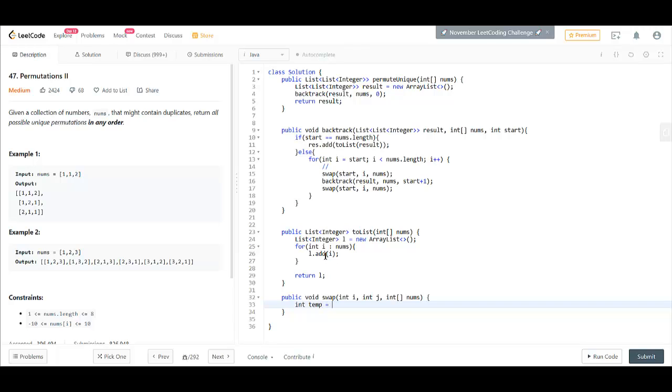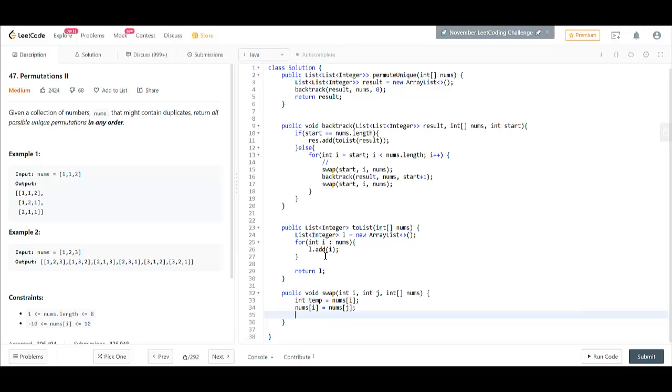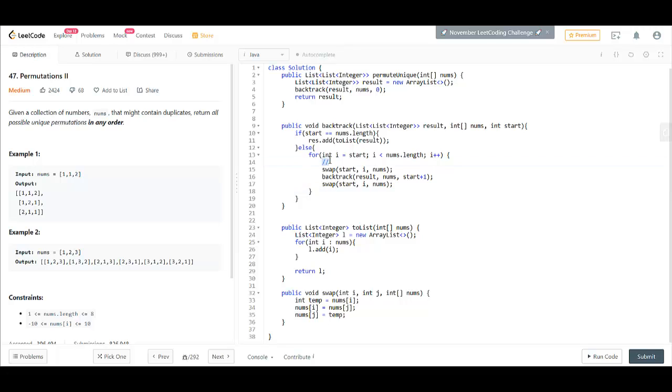We'll take temp equals nums of i, nums of i equals nums of j, and nums of j equals temp. Now, what do we write here?